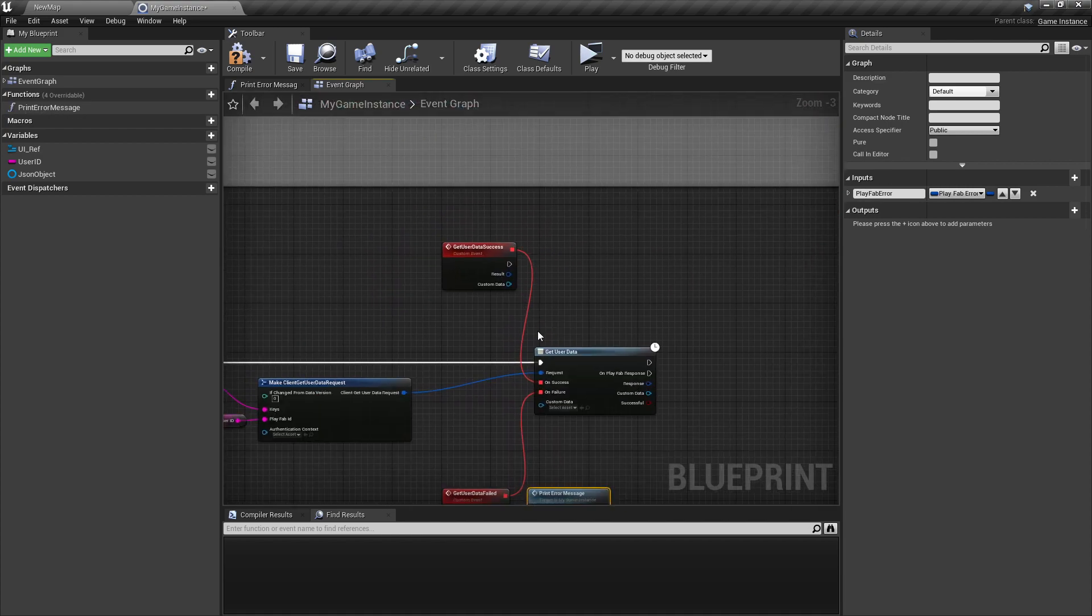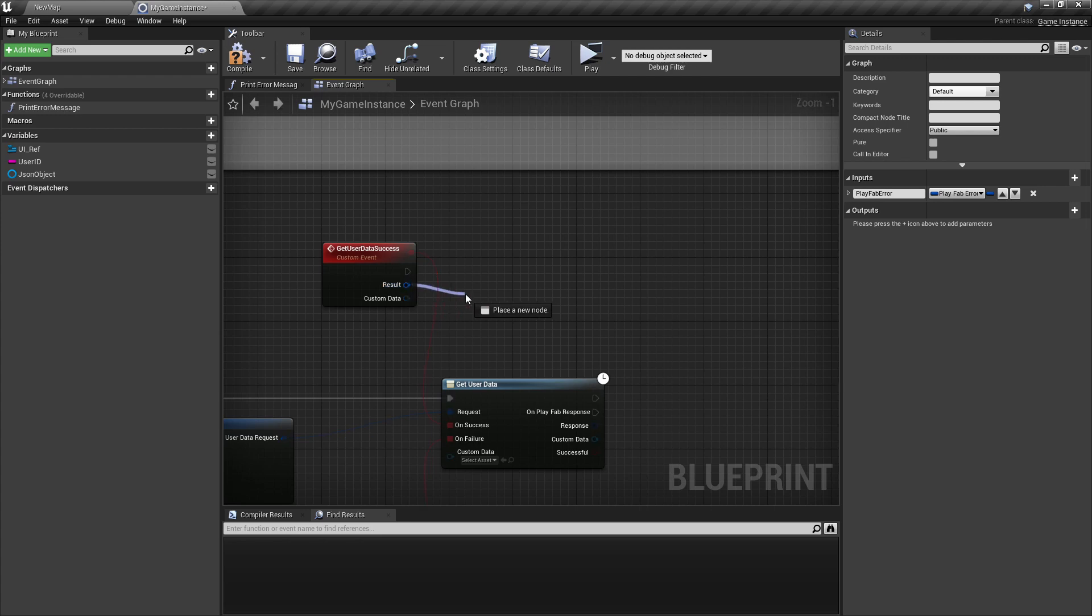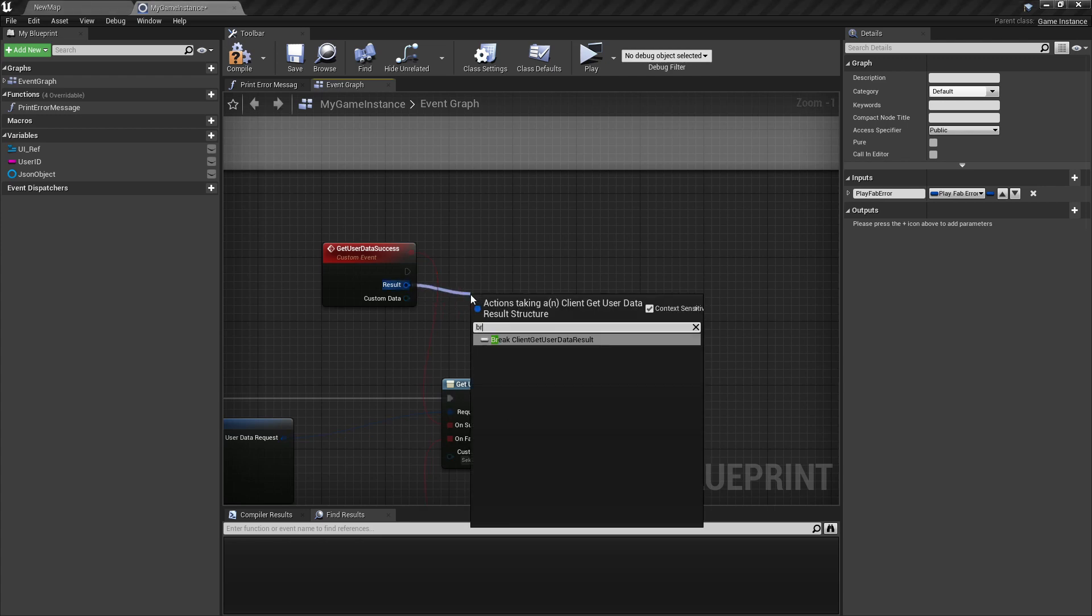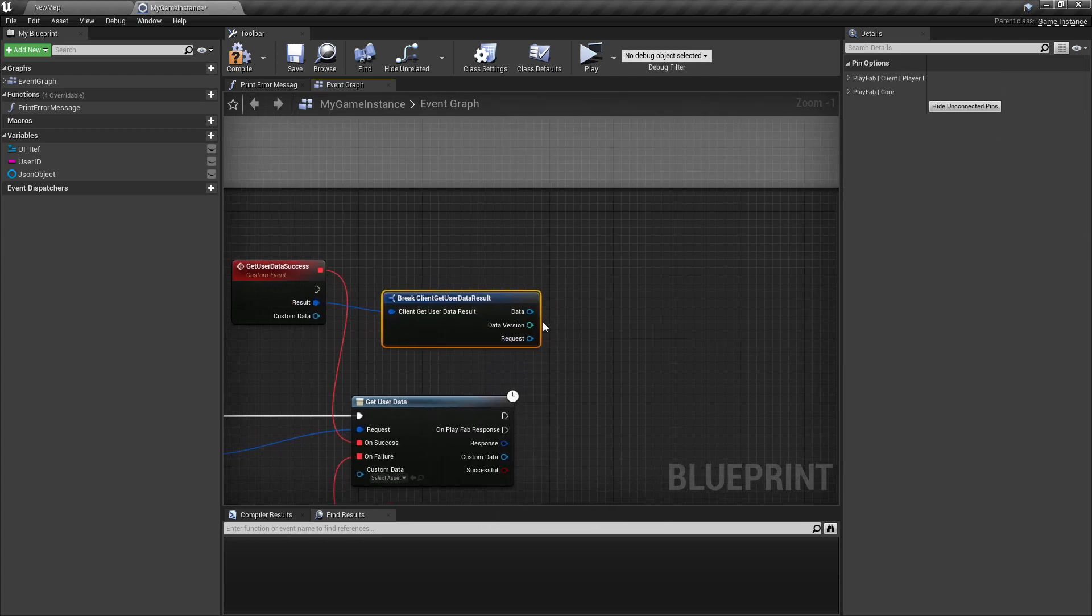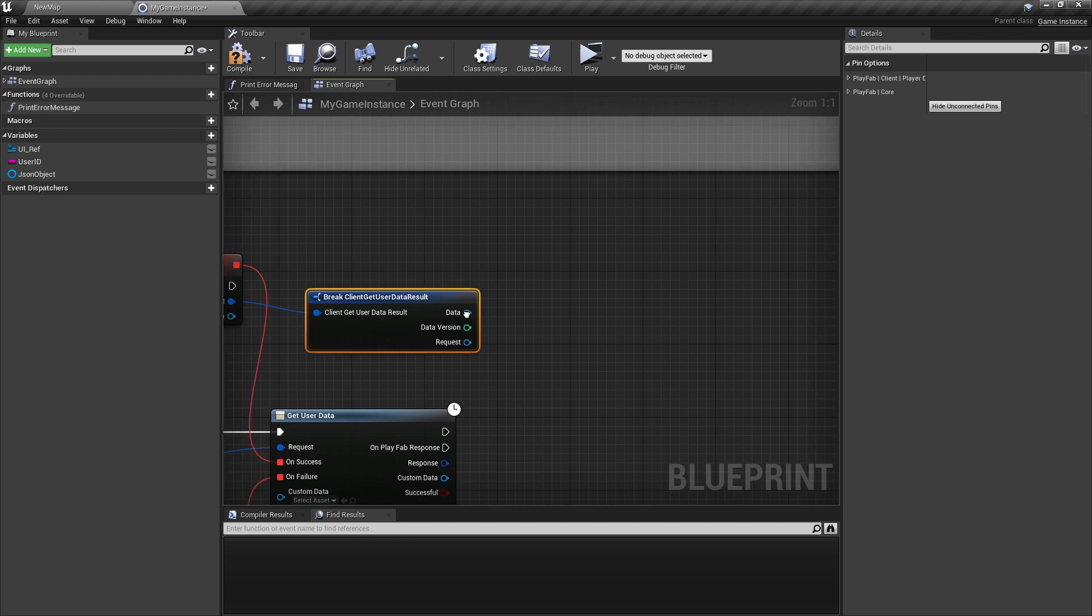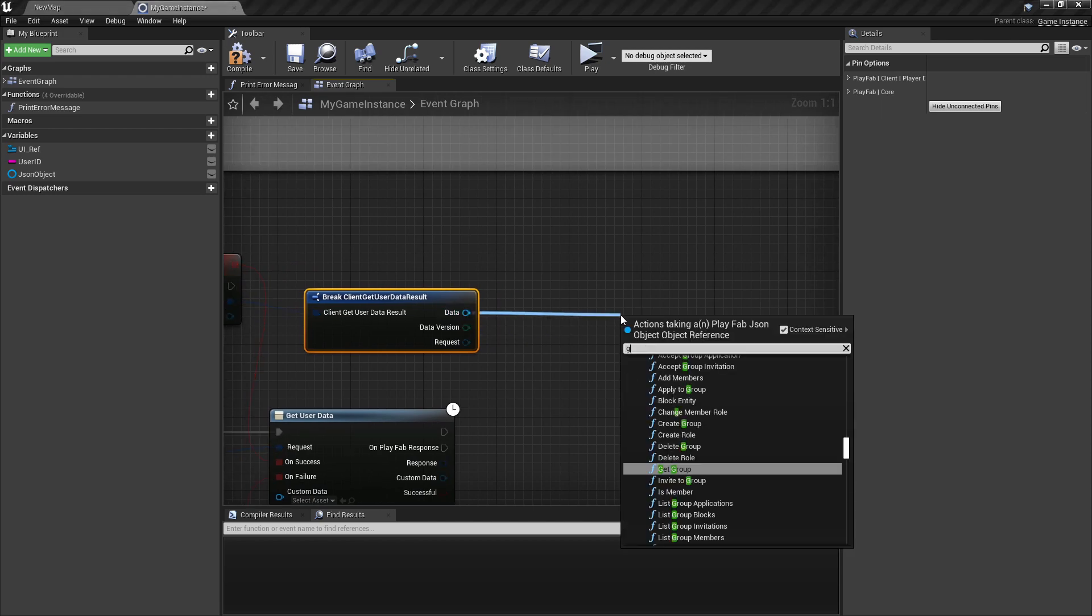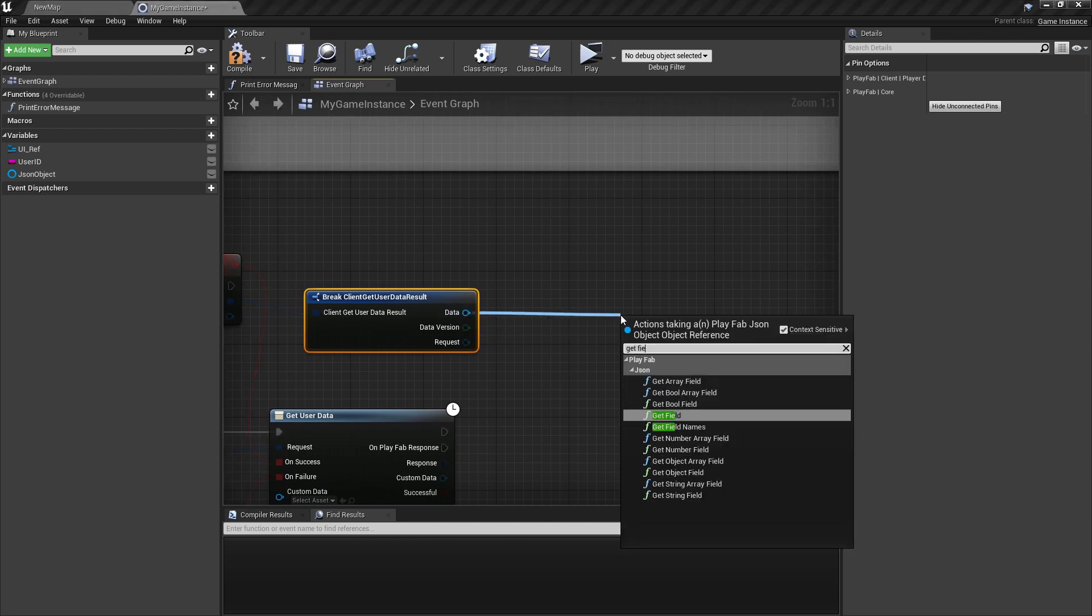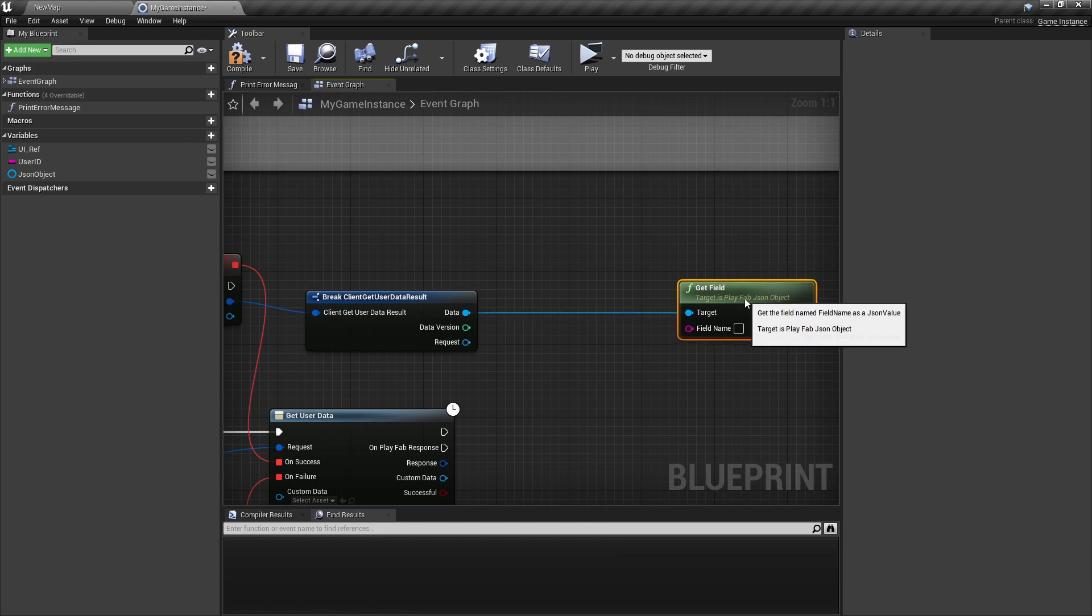And if it was successful, we're breaking the result and now looking on the data where we get the field. And for the field name, we're here again from data get field names.